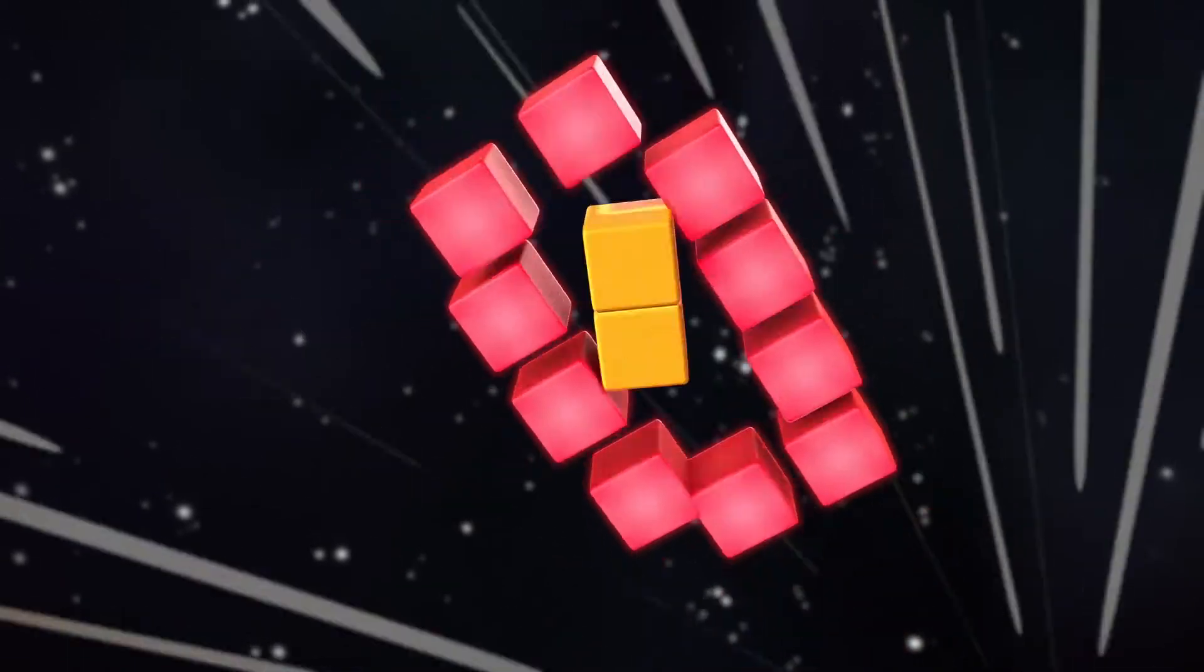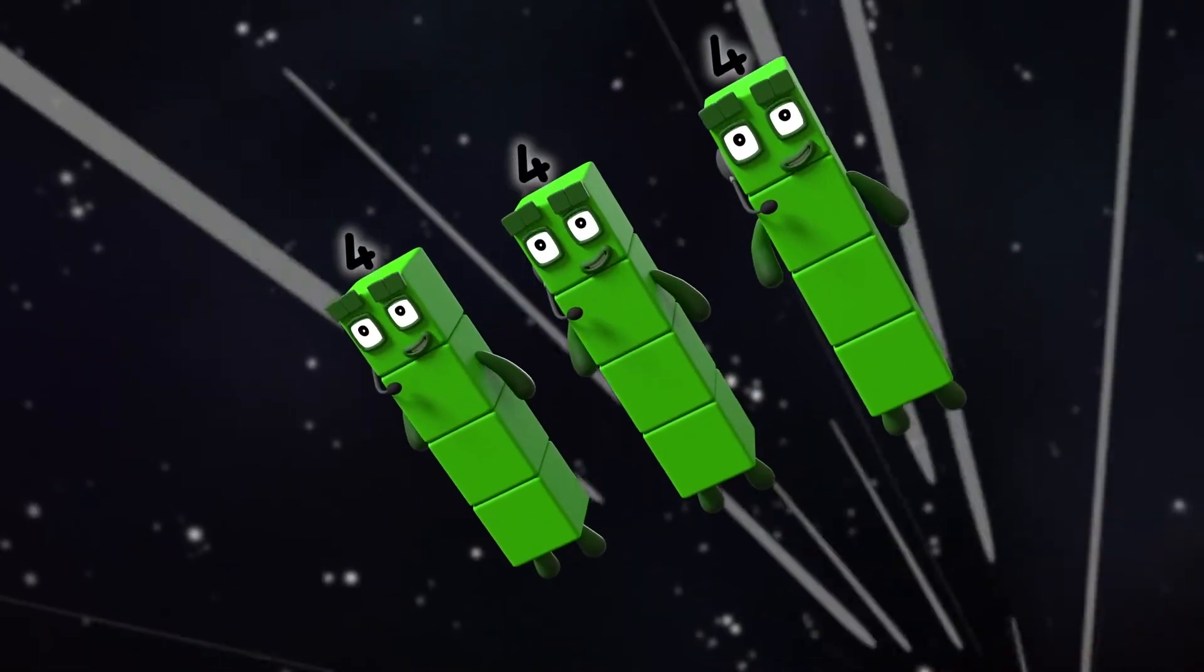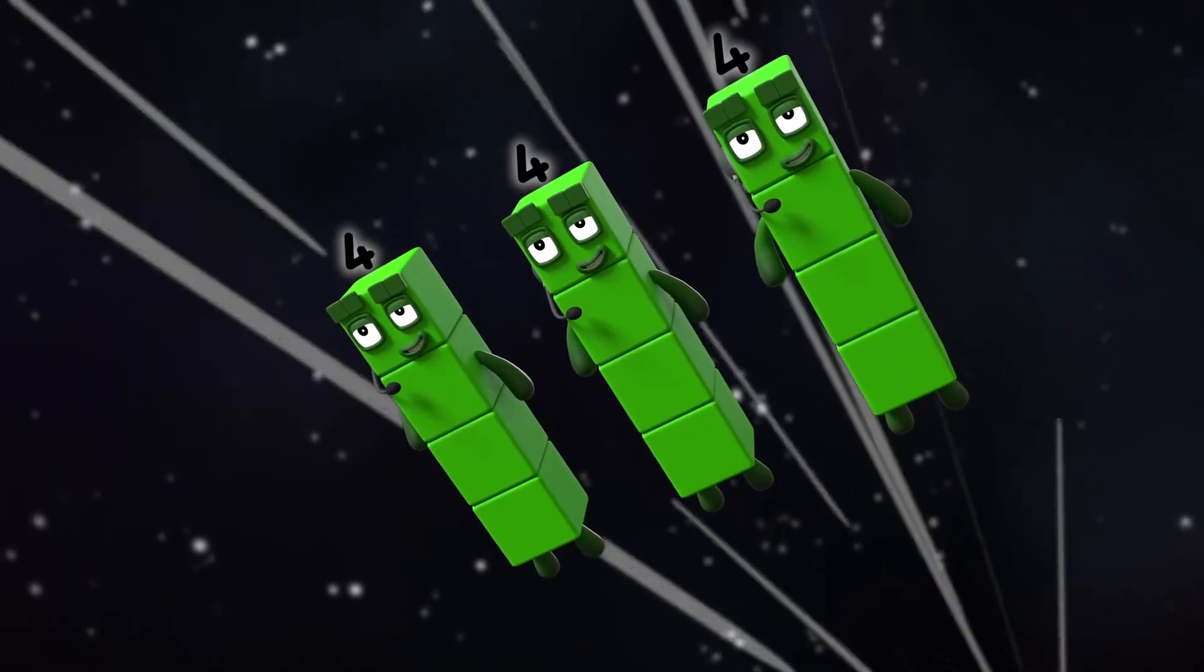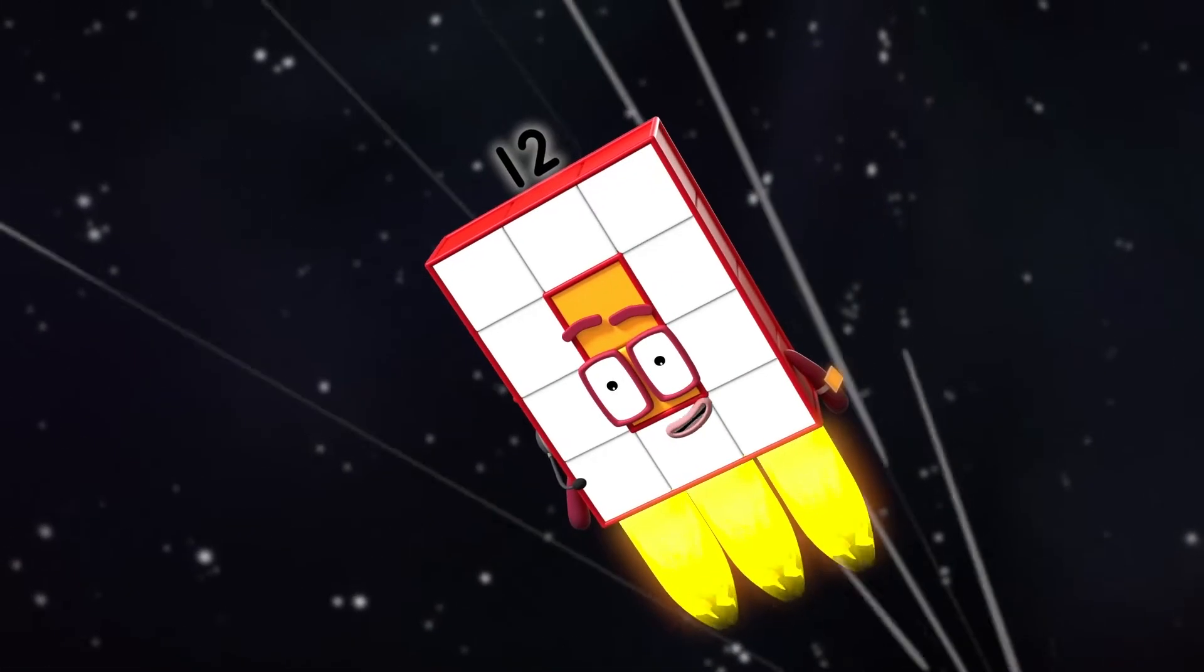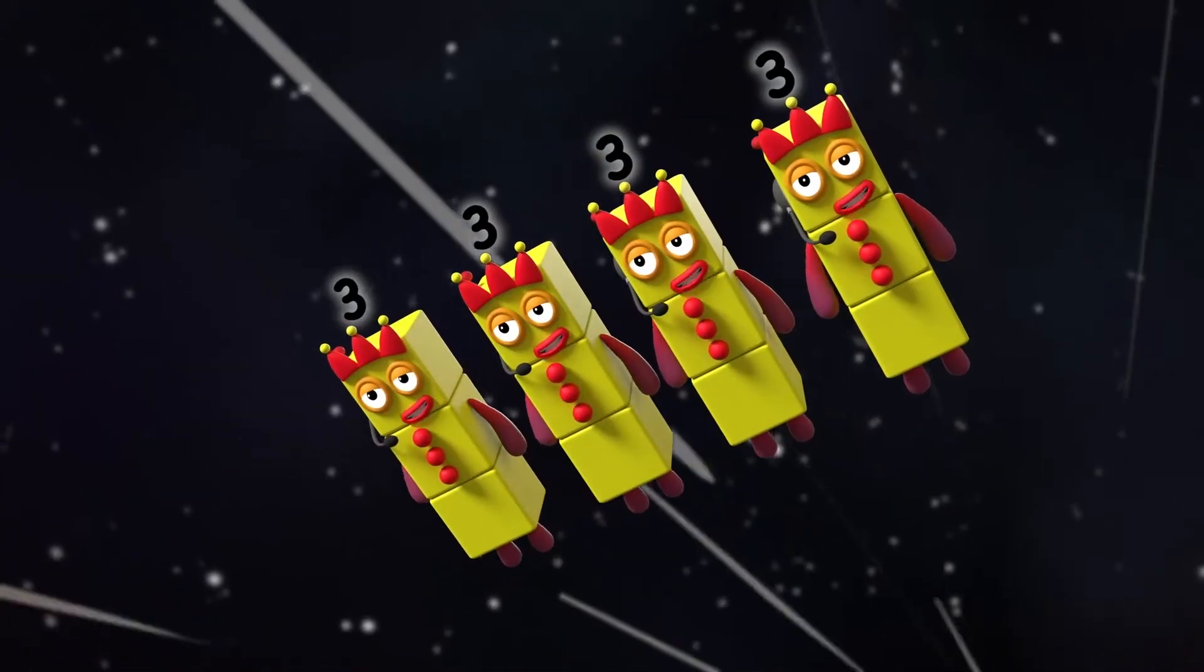Switch. Three fours, standing by. Turn. Four threes, standing by.